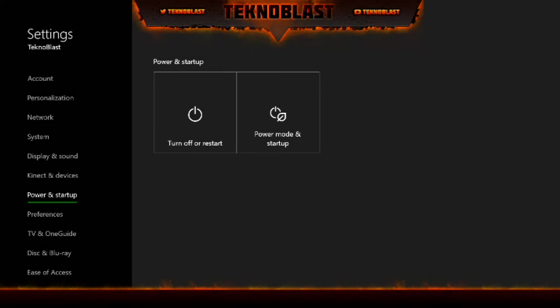Welcome back, this is Technoblast and tonight I'm going to go over the power and startup options in the settings. We're going to try and go through every option that's available and I'll explain what they do.